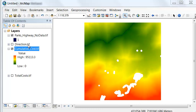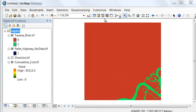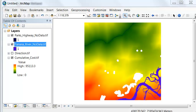Our final step is to calculate the optimal path from the Parks Highway to the Tanana River. We use the Reclassify tool to reclassify the Tanana River so that non-river pixels become no data. Then we use the Cost Path tool to find the best single path from the Parks Highway to the Tanana River, minimizing road building costs.